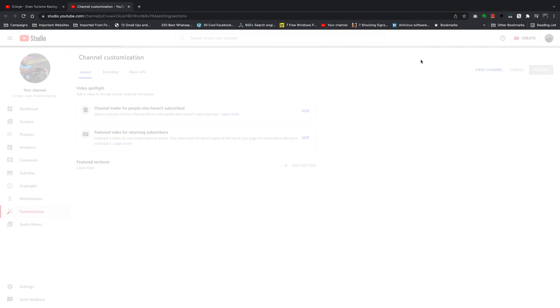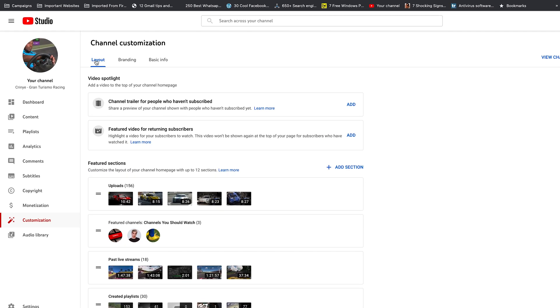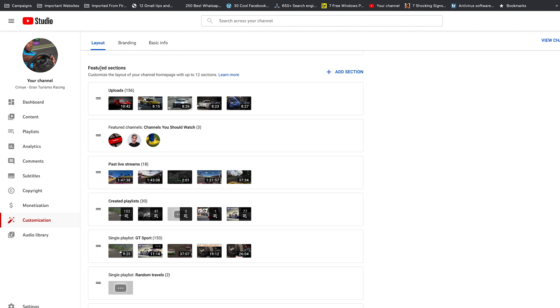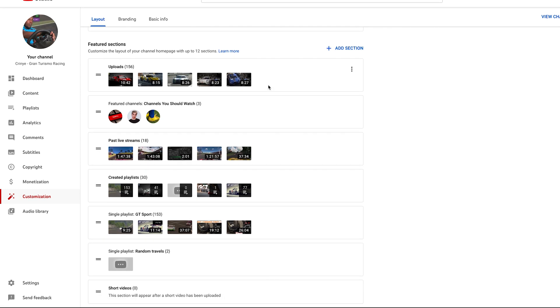That will open YouTube Studio in a new page. Then on the channel customization page, make sure layout is selected. Here you should see featured sections, and these are basically sections appearing on your YouTube channel page.